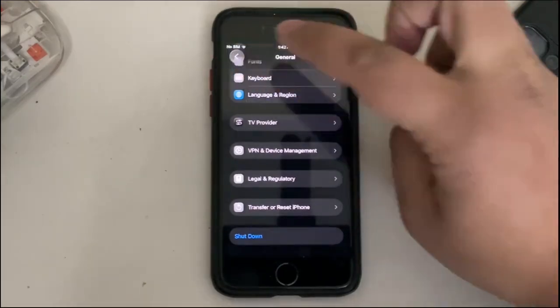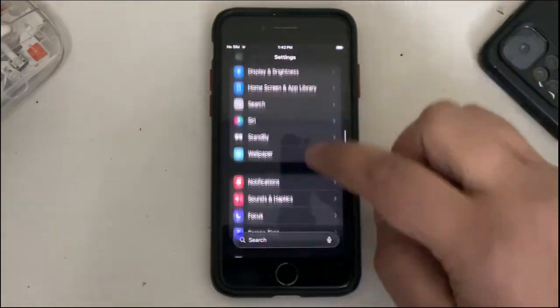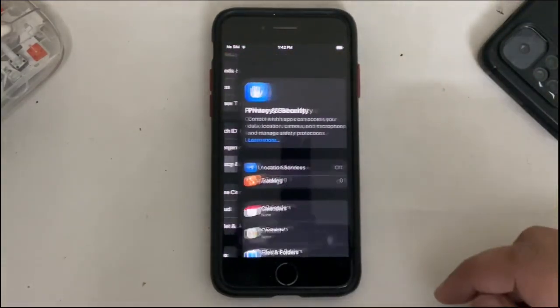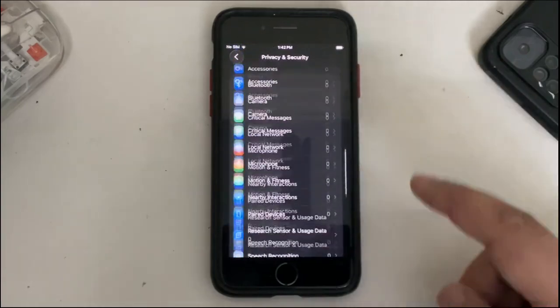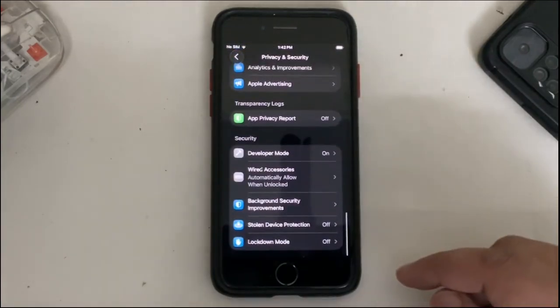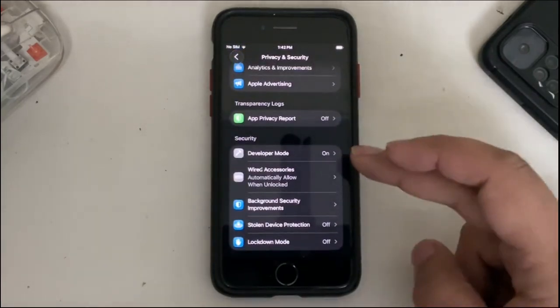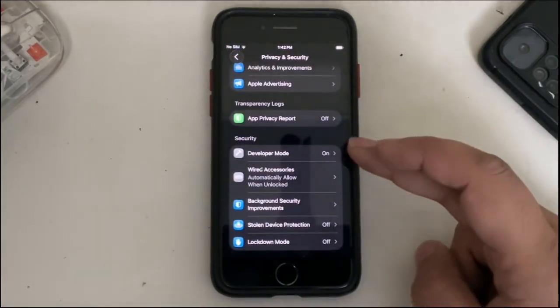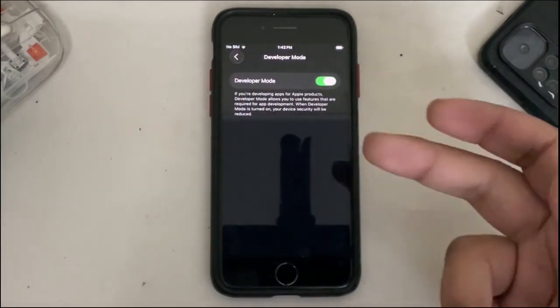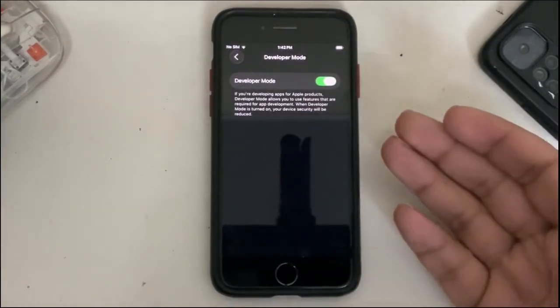Then go to Privacy and Security. Simply scroll down and you will see Developer Mode here. Simply turn it on. It will be off, simply flip the switch.